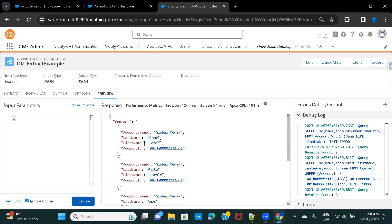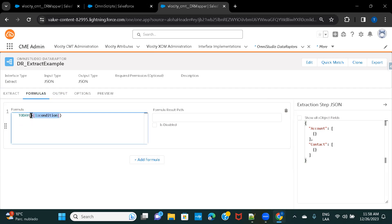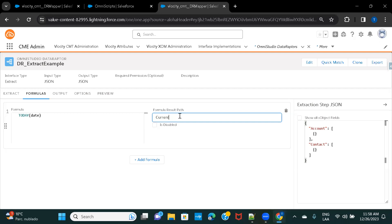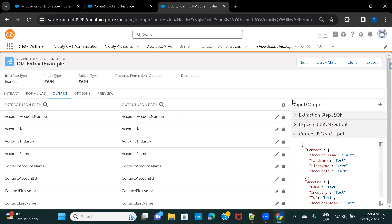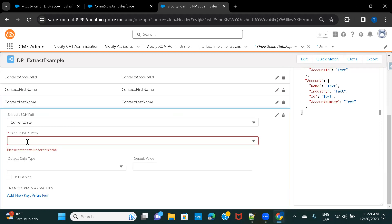Now let's check out the Formulas tab. I'll add a simple formula — a date field. I'll name the formula variable 'today' and call it 'current_date'. You need to copy this variable name because you'll need to reference it in your Output to display it. Going back to Output, I search for the formula field — I can see 'current_date' appeared.